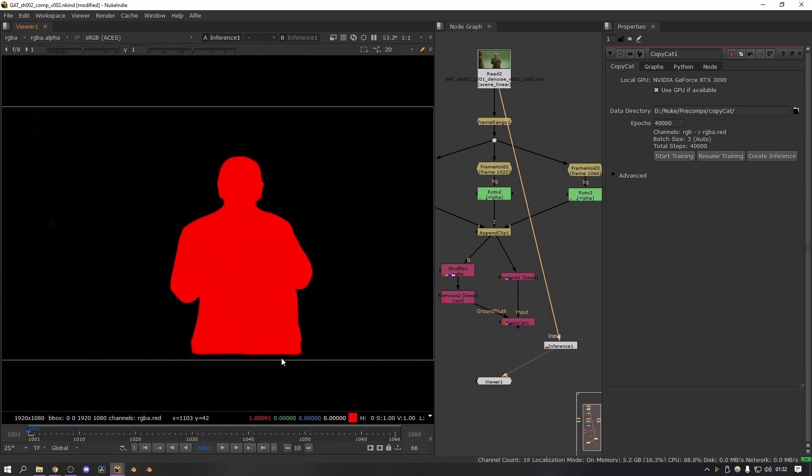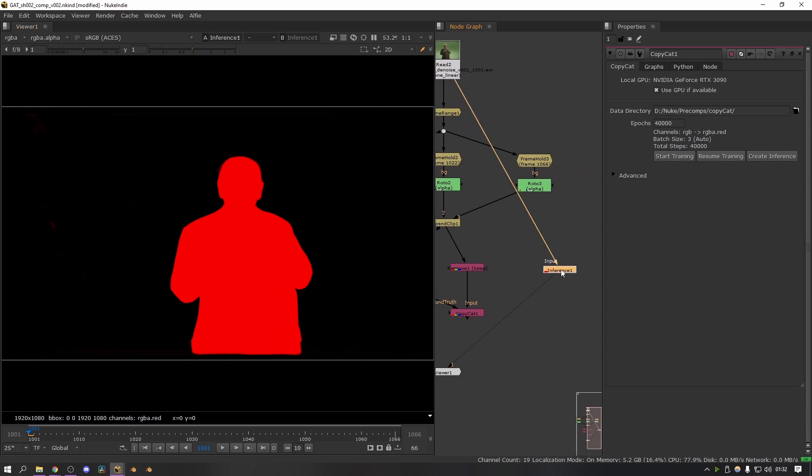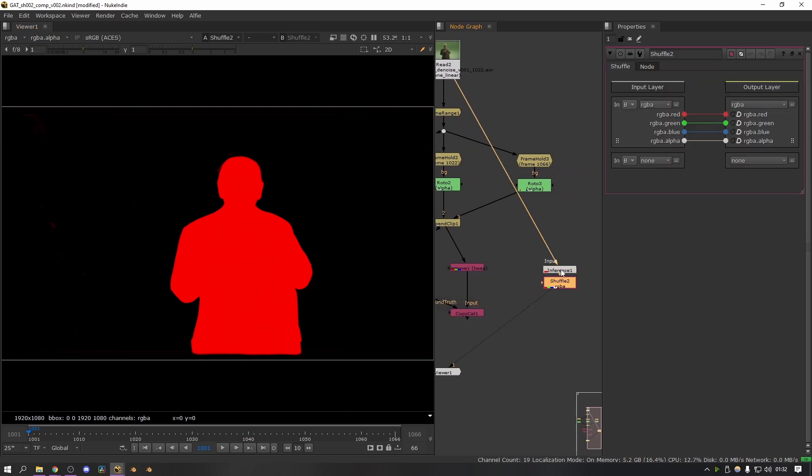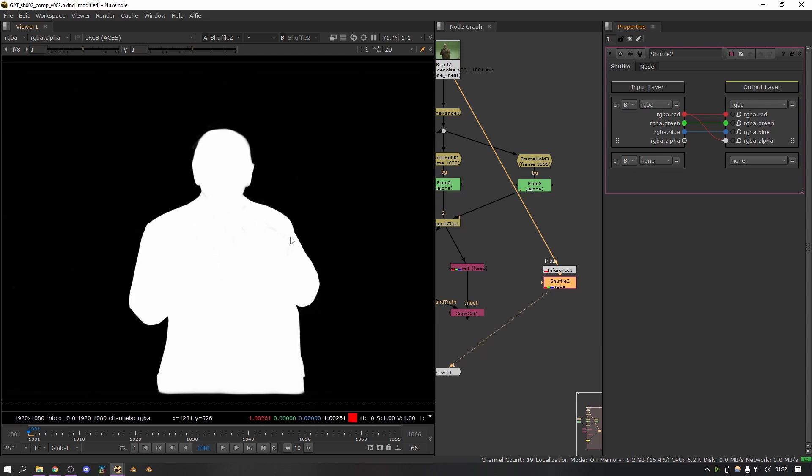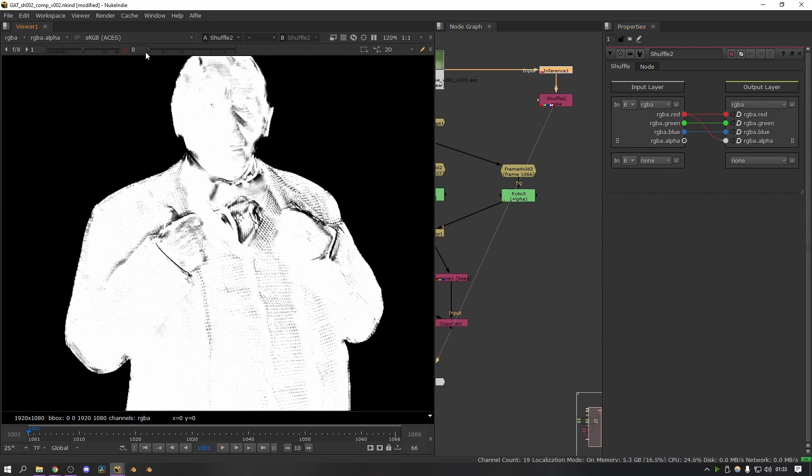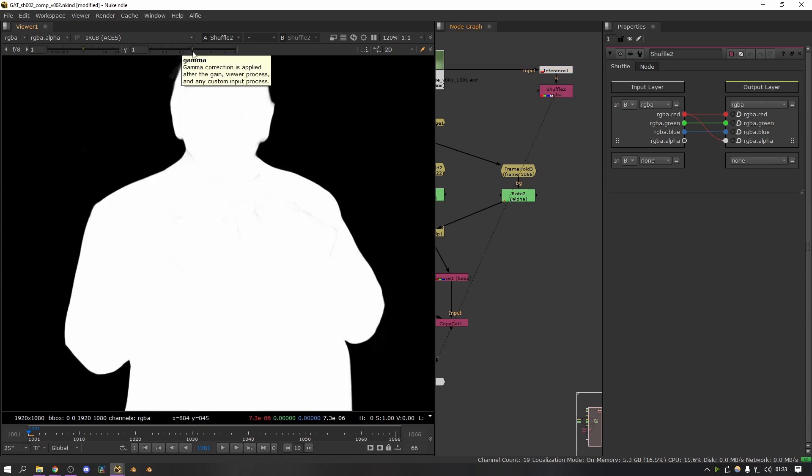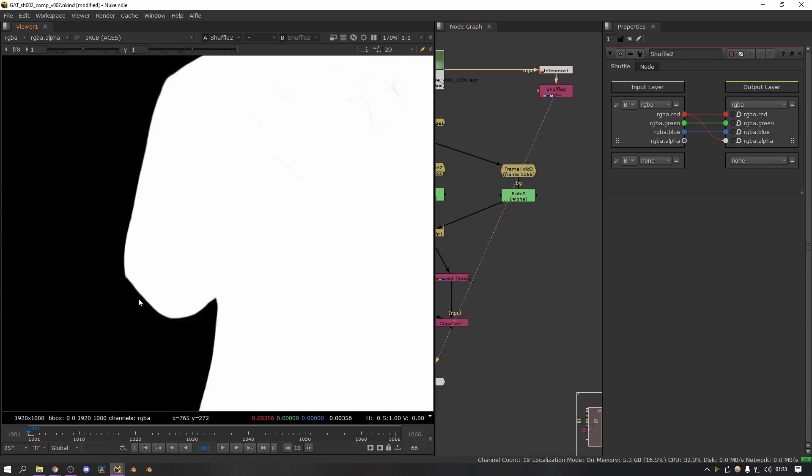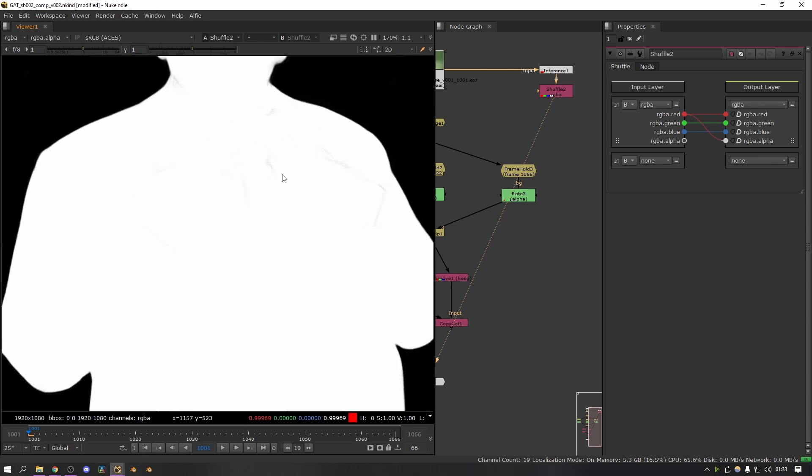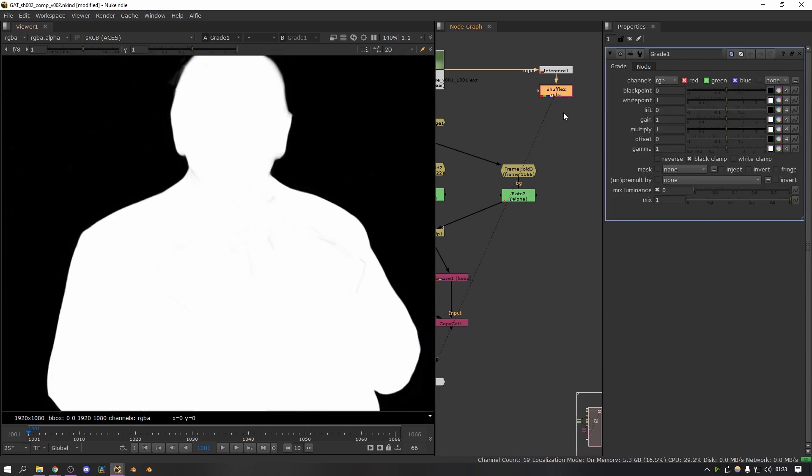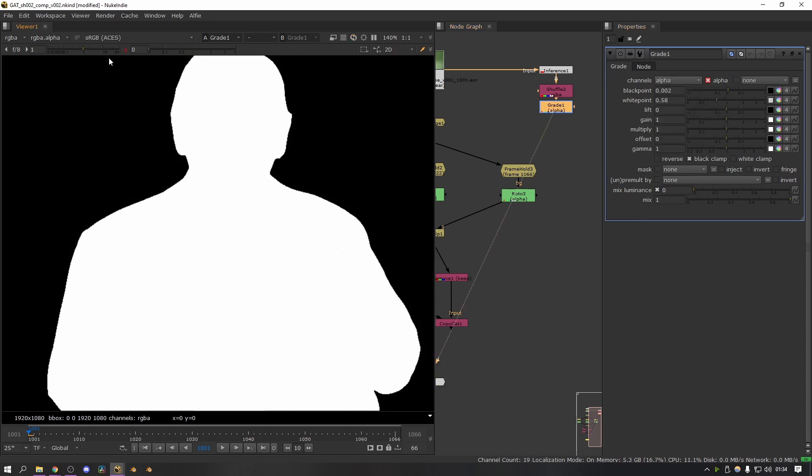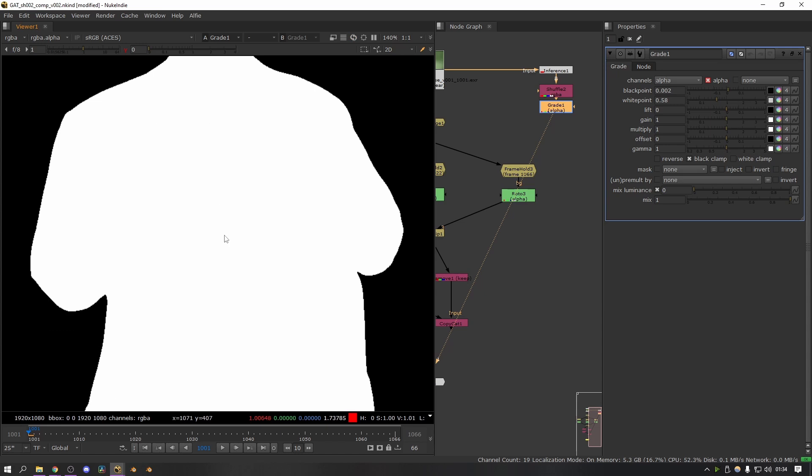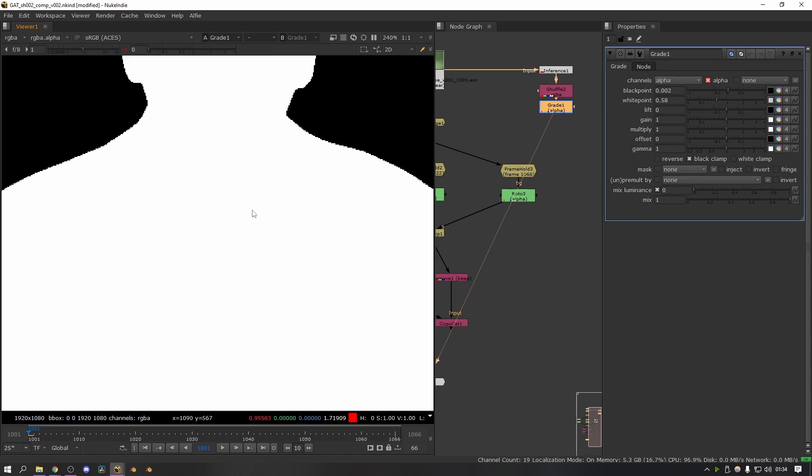So now to make use of this, what I can do is shuffle this back into the alpha channel. So I'm going to add a shuffle node, and I'm going to shuffle the red into the alpha. Now if I look at the alpha channel we have this. One thing I have found when doing roto with Copycat is if you gamma down, it leaves quite a lot of holes in the mat. It might be a case that it just needs to be trained for a bit longer to fix this. In general, I found that as long as the edges are okay, it doesn't matter that there's holes in the middle because you can just grade the alpha to fix it. So to do that, I can just add a grade node, I can change the channels to alpha, and then I can turn the white point up and the black point down a little bit to compensate for the gaps in the alpha. Now if I gamma the viewport down, you can see that it's absolutely fine.